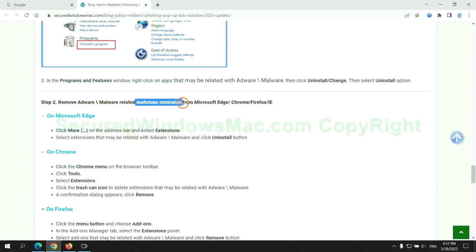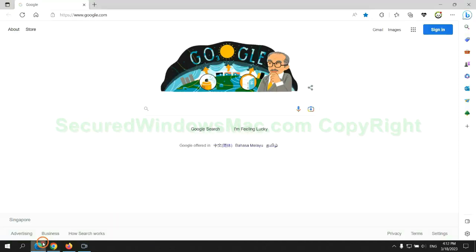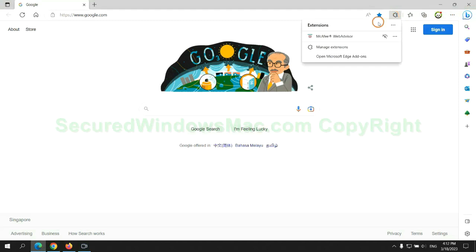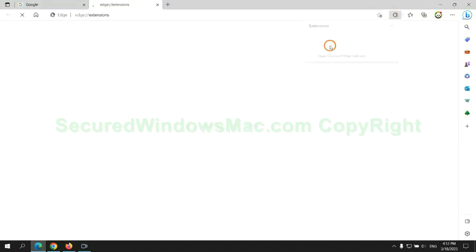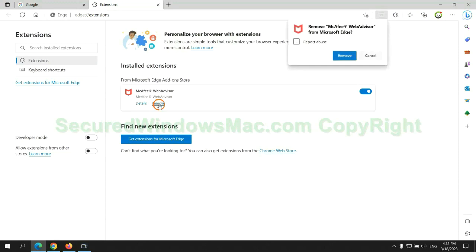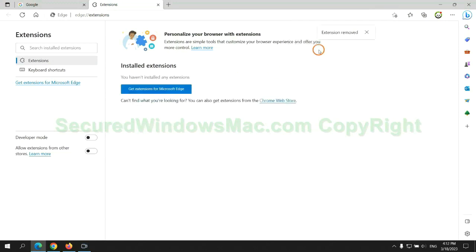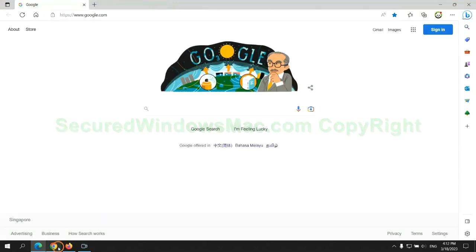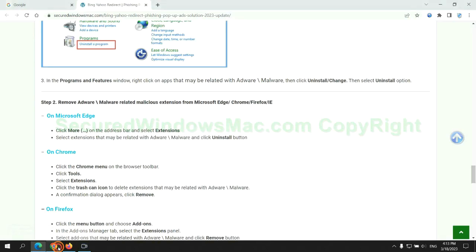In step 2, we need to remove malicious extension on web browser. First remove extension on Edge browser. Then remove extension on Chrome.